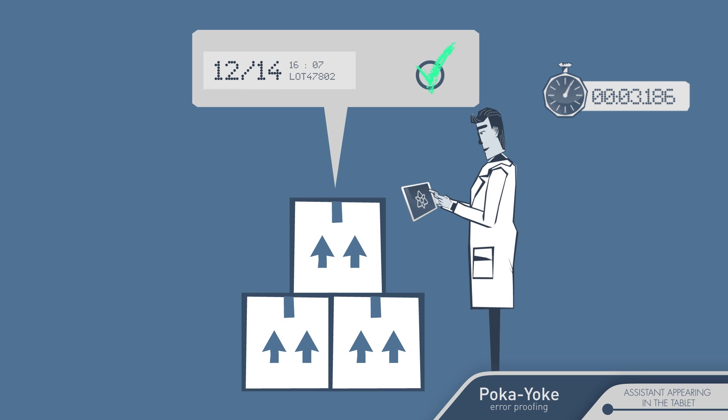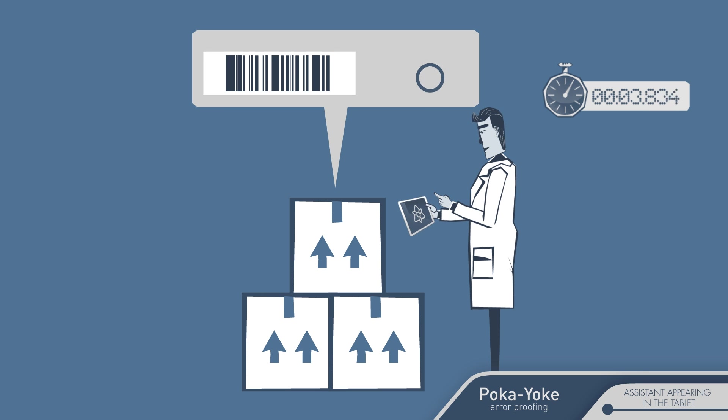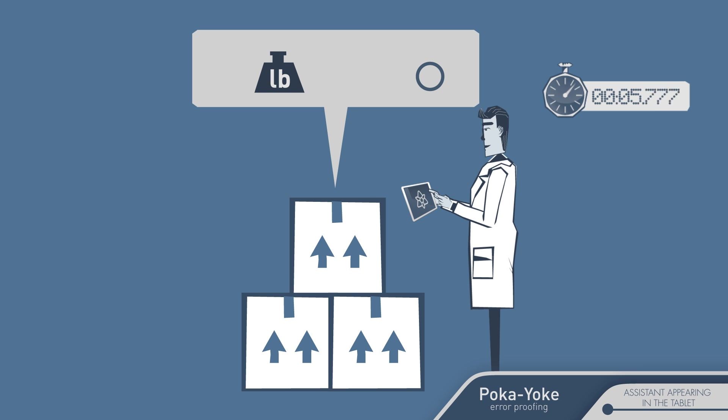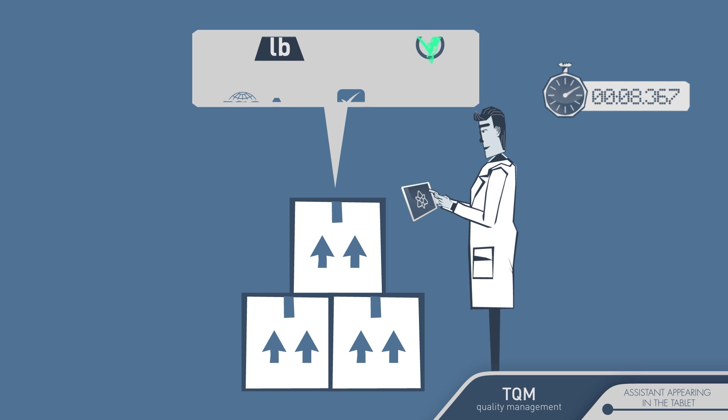You put it on the top of the boxes you've just received and with one click verify the supplier is authorized to bring that product today and at that time. You read the lot number from its barcode and your tablet, which is connected to the dock scale, automatically captures the exact weight of the goods.